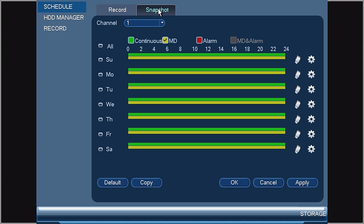The options available under the schedule are Continuous, Motion Detection, Alarm, and some systems have a Motion Detection and Alarm option. These will appear as colored lines under the schedule for each day of the week.